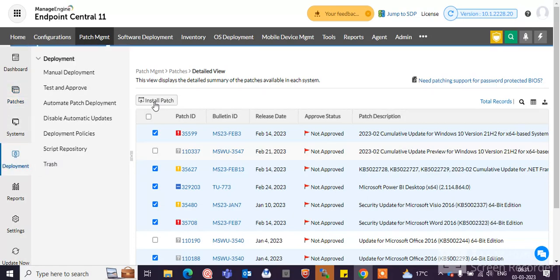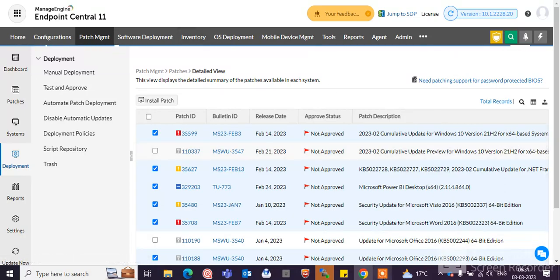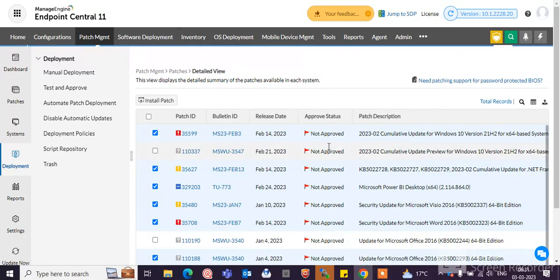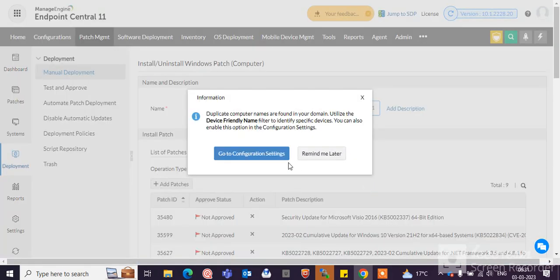If you click install the patches, then patches directly deploy to the endpoint machines. So this is the process of how to use the patch management in the ManageEngine tool.